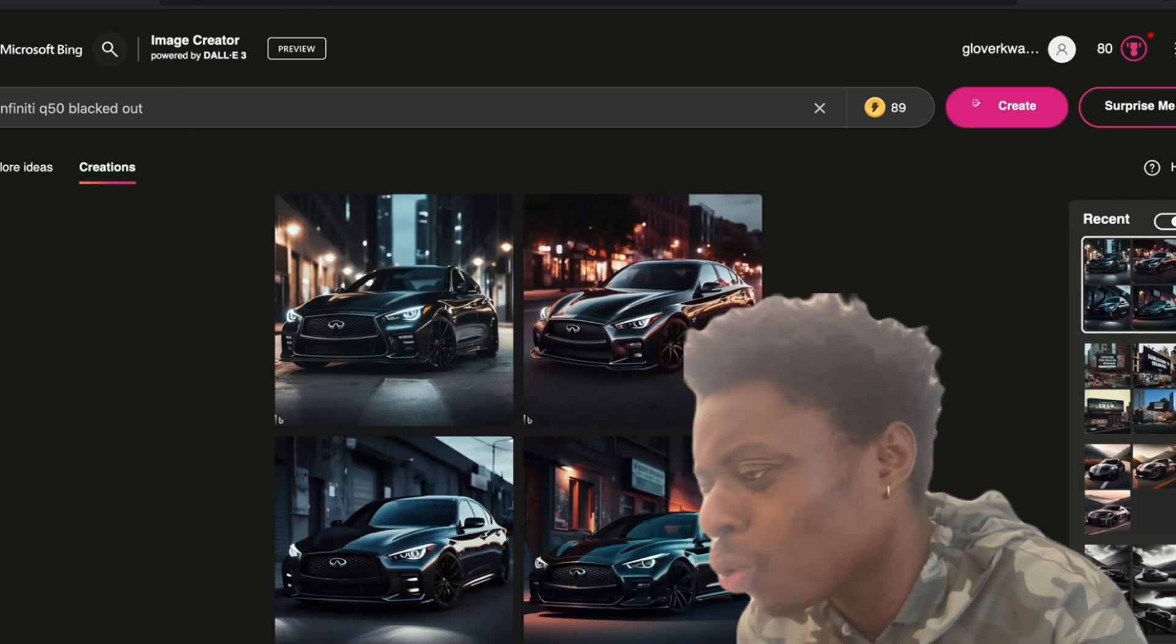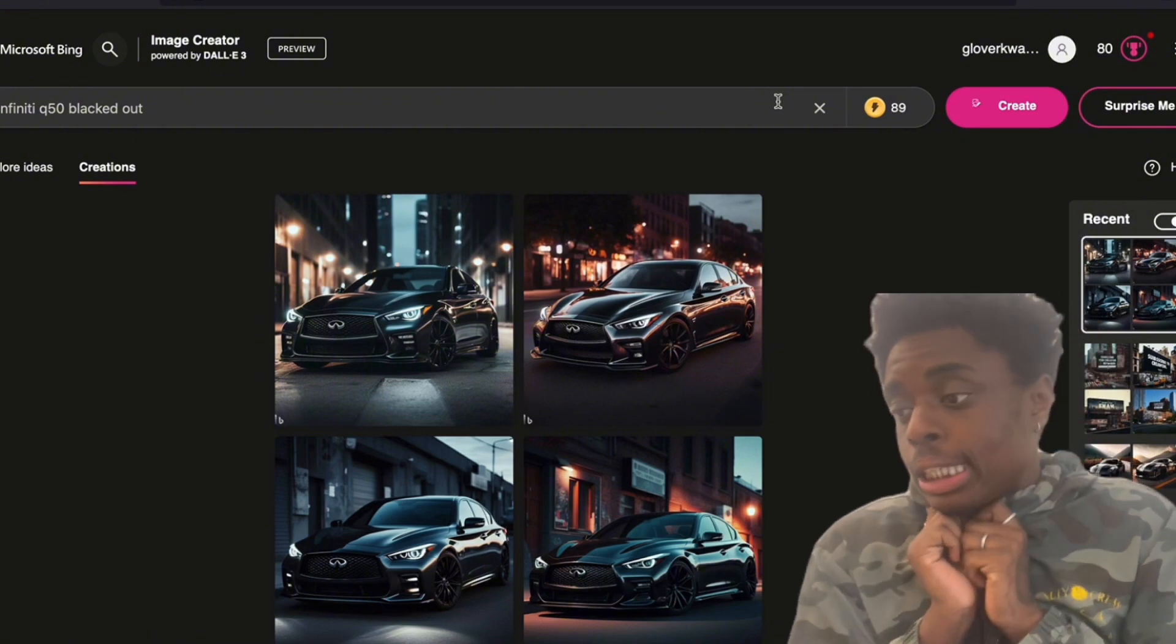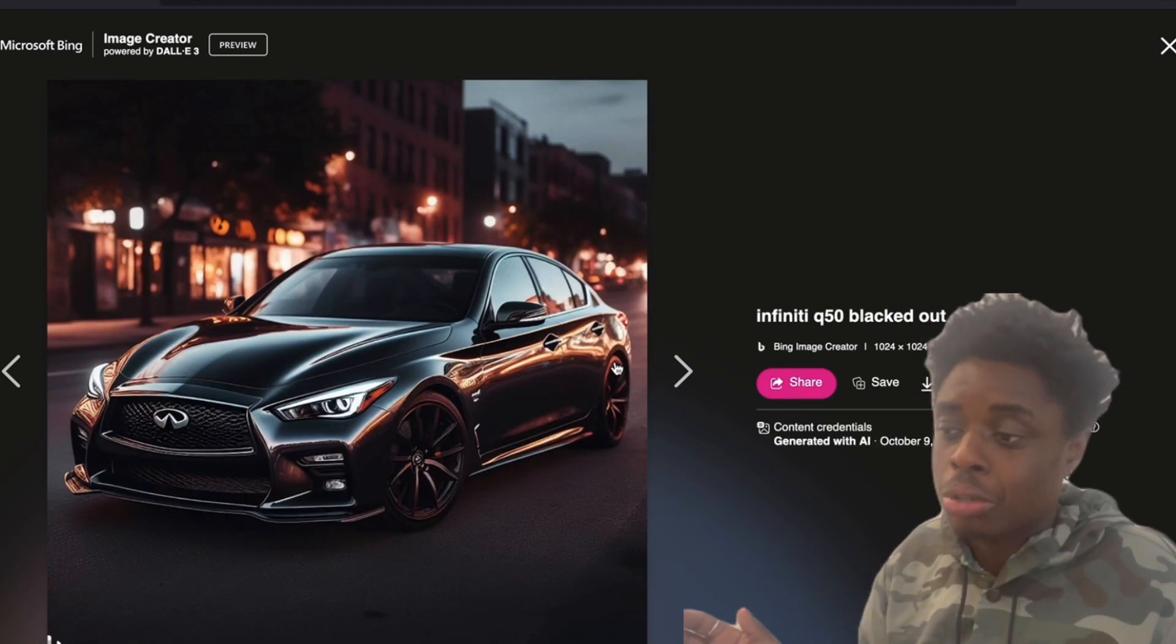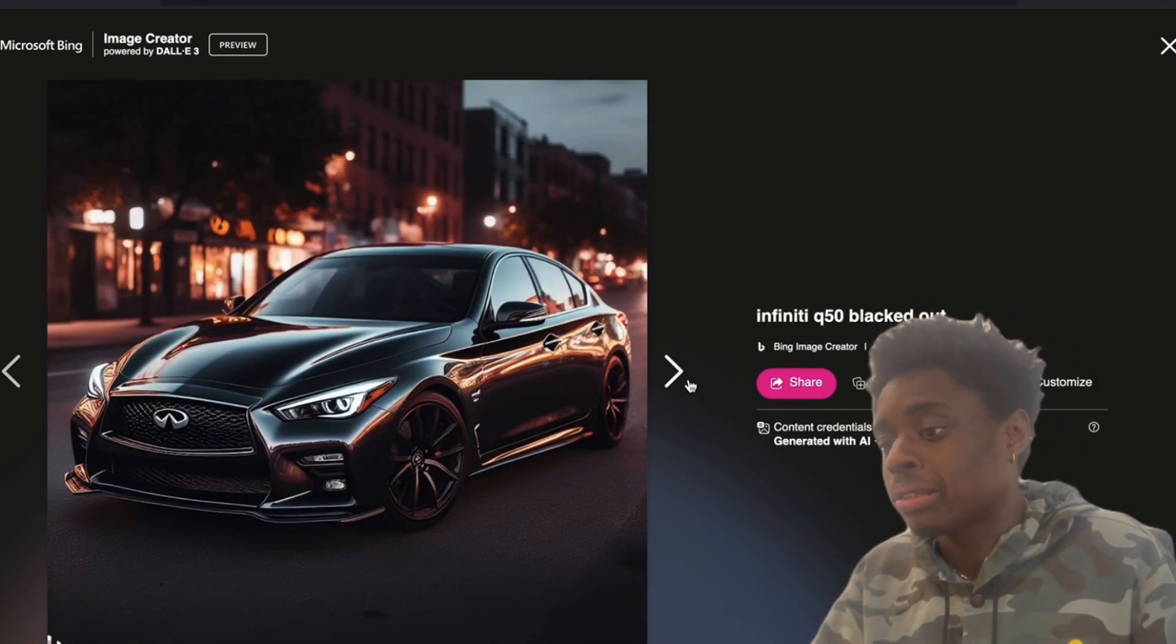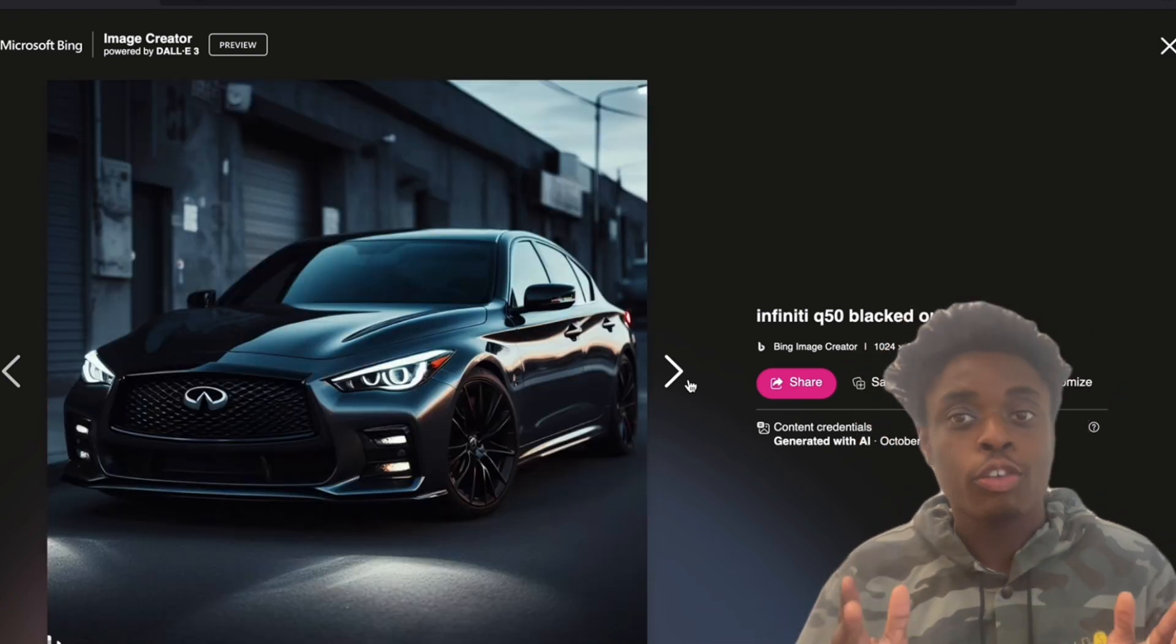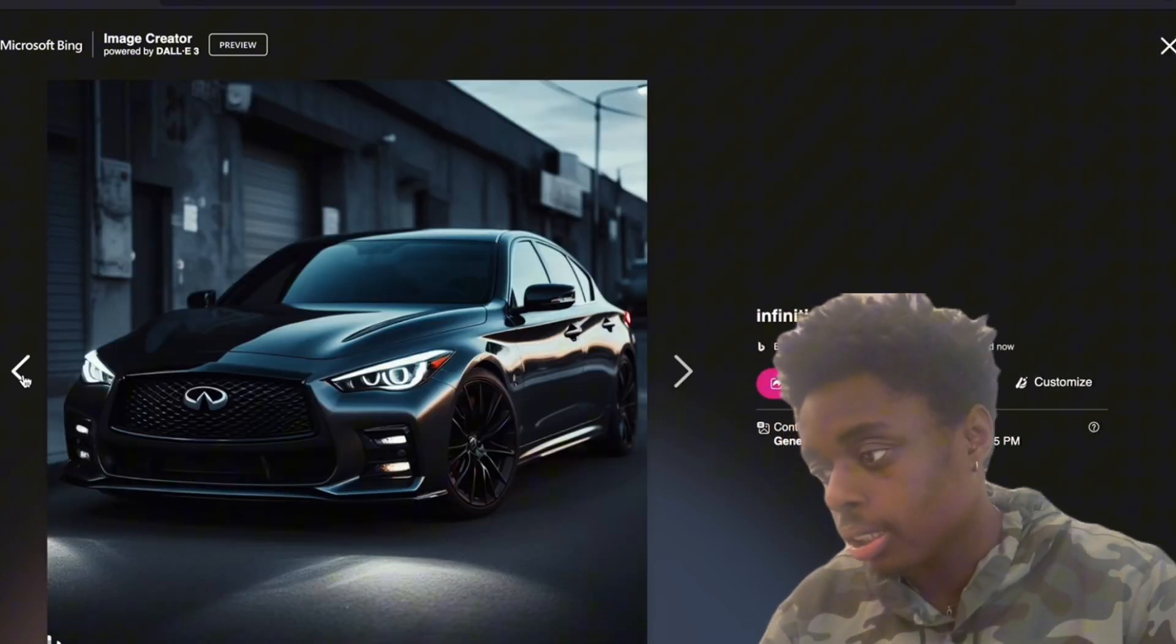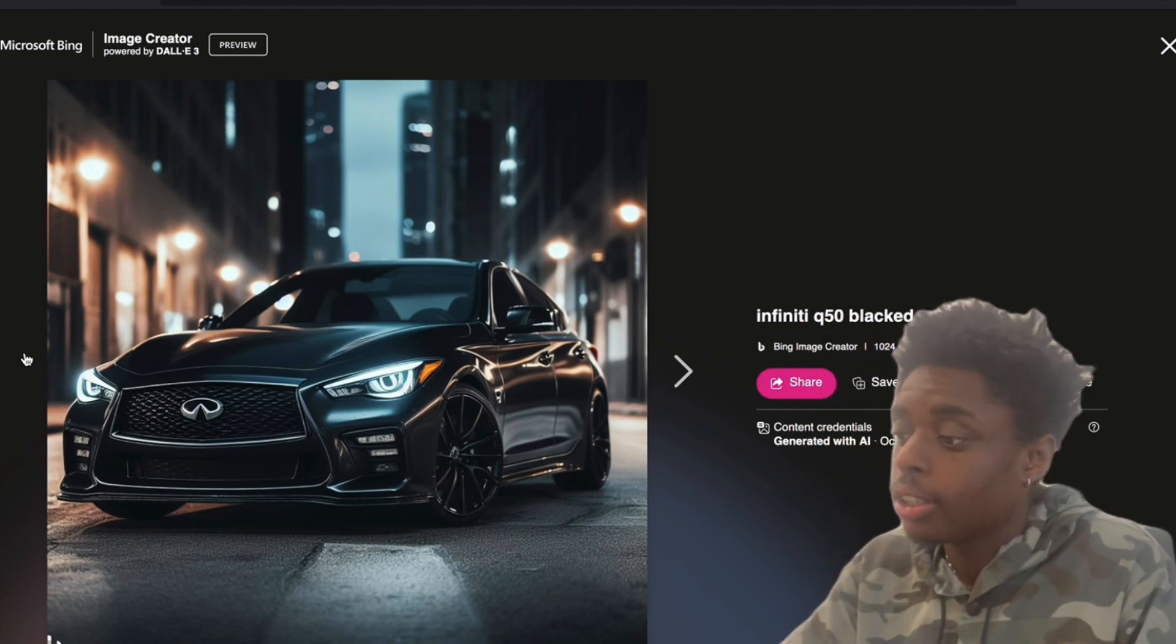I just, ooh. Ooh. As you can see, blacked out, murdered out, black on black, whatever the phrase you want to call it. Batmobile style. Beautiful. Just wait on it. Give me about a month. I know if you follow me on Instagram, I know I said a week. Give me about a month. That is just beautiful. I have no other words. Just beautiful. Absolutely beautiful.